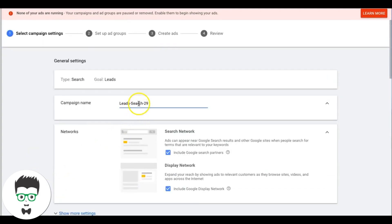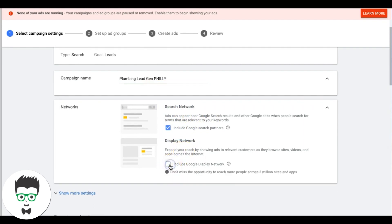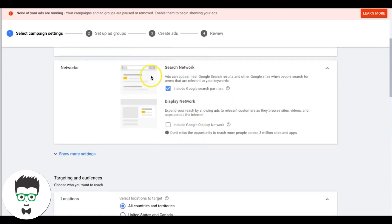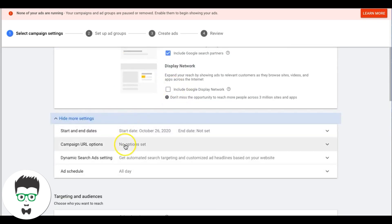We're going to name our campaign 'Plumbing Lead Gen Philly' because we're running in Philadelphia. Come down to networks — you can leave Search Partners on, that's always done really well for us. Display Network — this is really important: you've got to uncheck this. You do not want your lead generation campaigns running on the Display Network when you're just doing a main search campaign. You're going to get crushed if you leave this on.